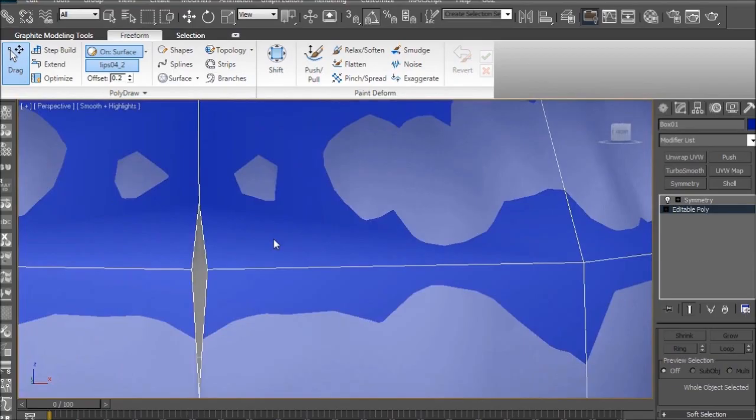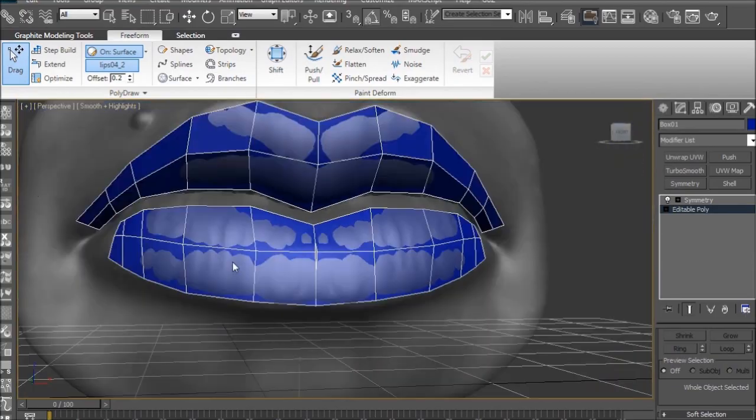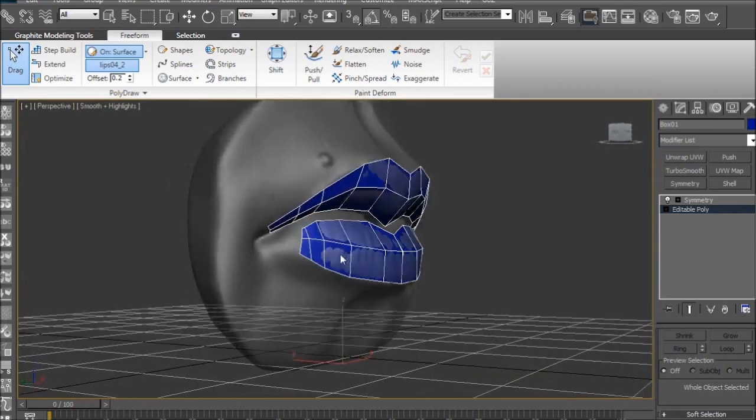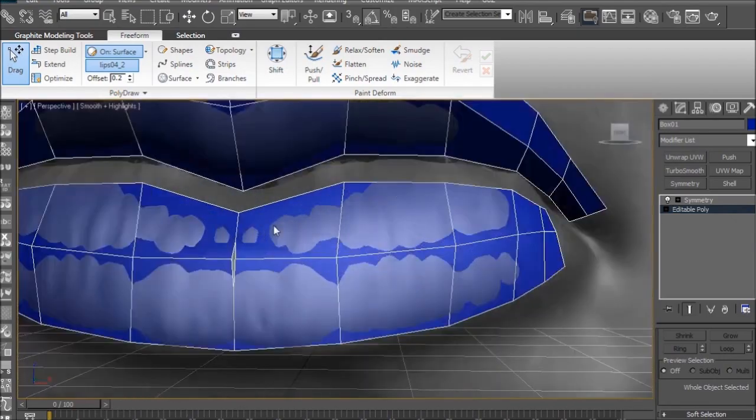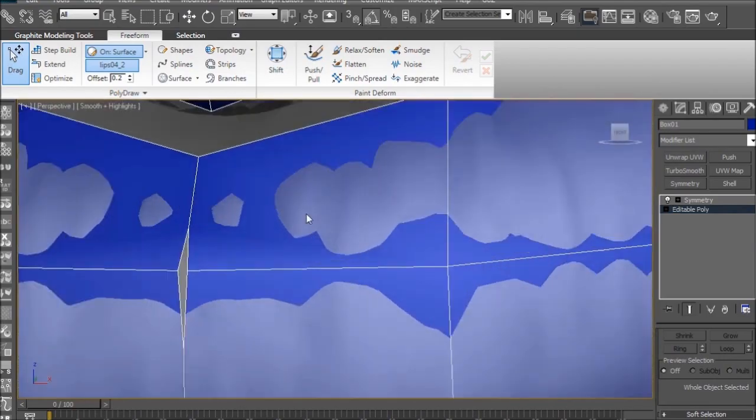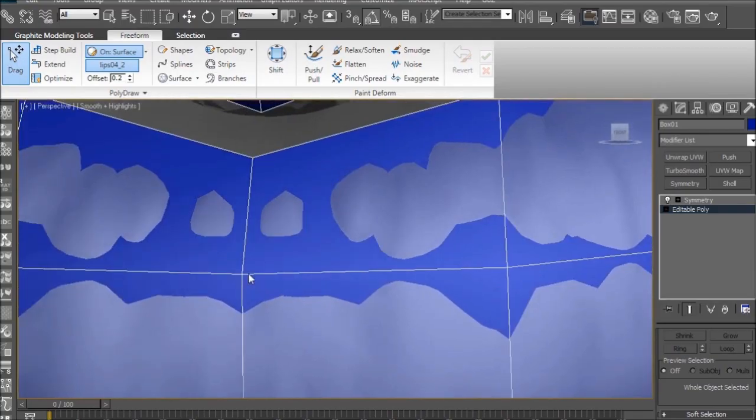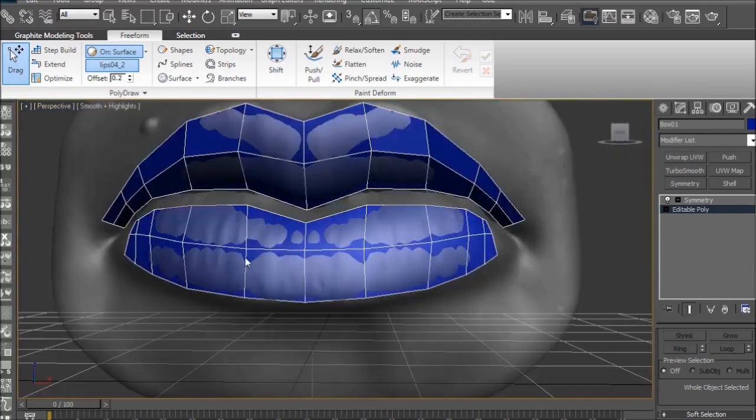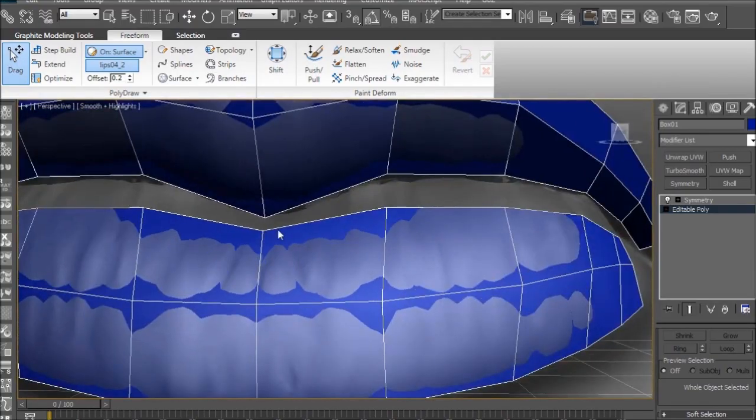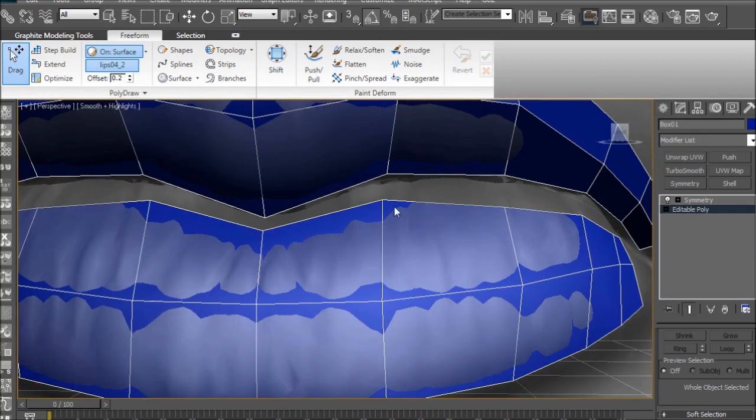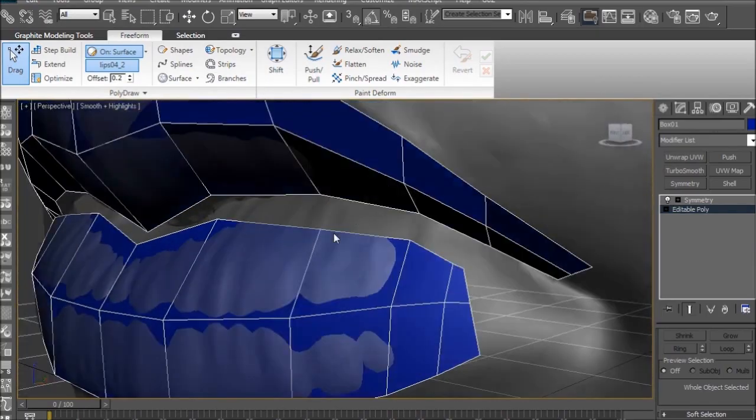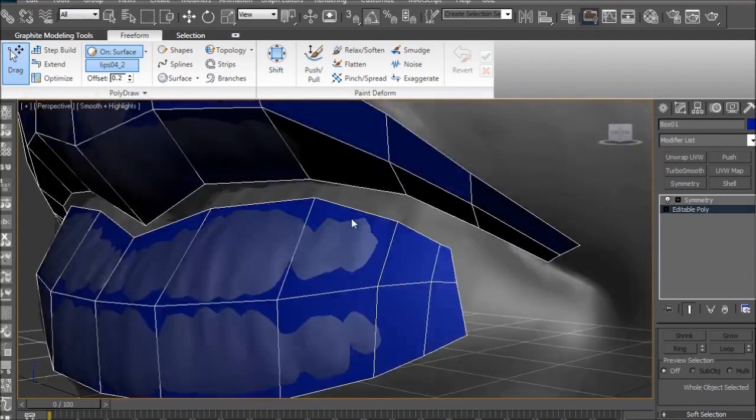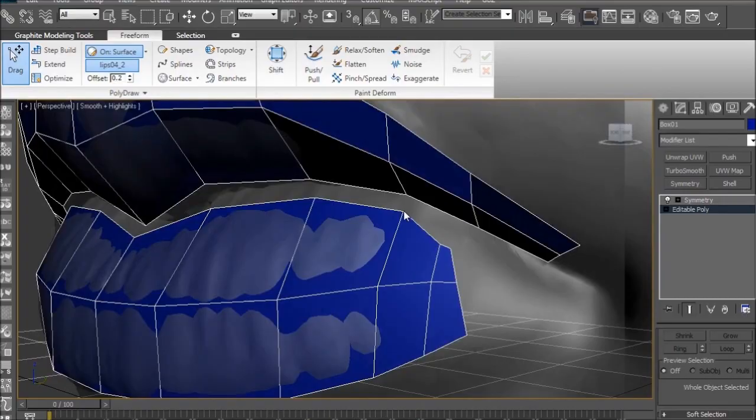That hole is a huge problem. If you send that to ZBrush, you're going to get some subdivision errors. You want to make sure everything is as airtight as possible, and even while you're re-topologizing, once you're done with this, just go back and check the center loops to make sure everything is behaving like it's supposed to.